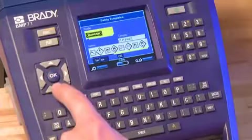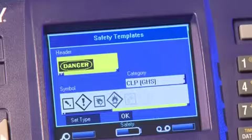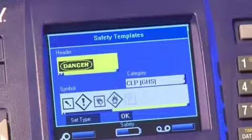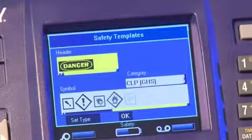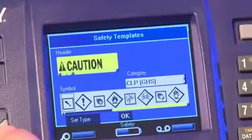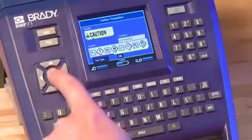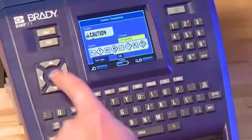The next step is to fill in the areas of your template. Since this template has a safety sign header, pick that first. Scroll through the options and press OK with the one you want displaying.